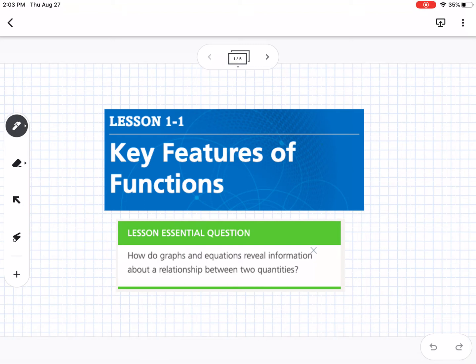This is lesson 1-1, which is key features of functions. Our essential question for this lesson is: how do graphs and equations reveal information about a relationship between two quantities?